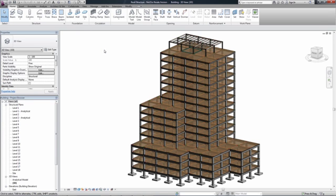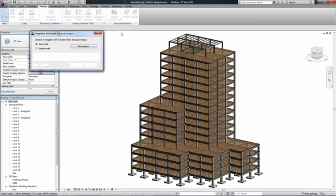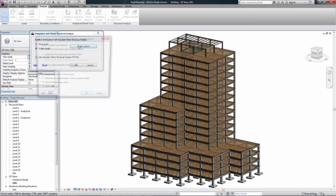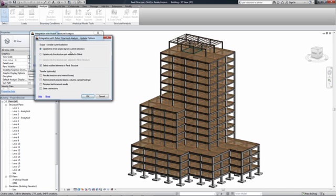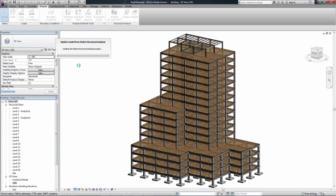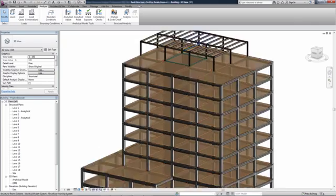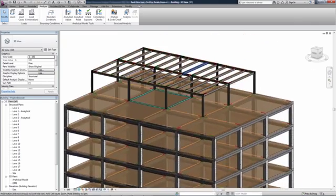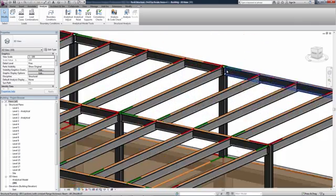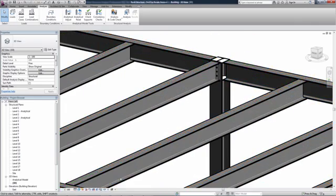In Revit Structure, via the bi-directional link with Robot Structural Analysis Professional, a designer can review, accept or even reject the engineer's proposals represented in the analytical model or even suggest another solution, while keeping in mind the engineer's suggestions. All changes to cross sections and materials can be viewed in the physical model as well.